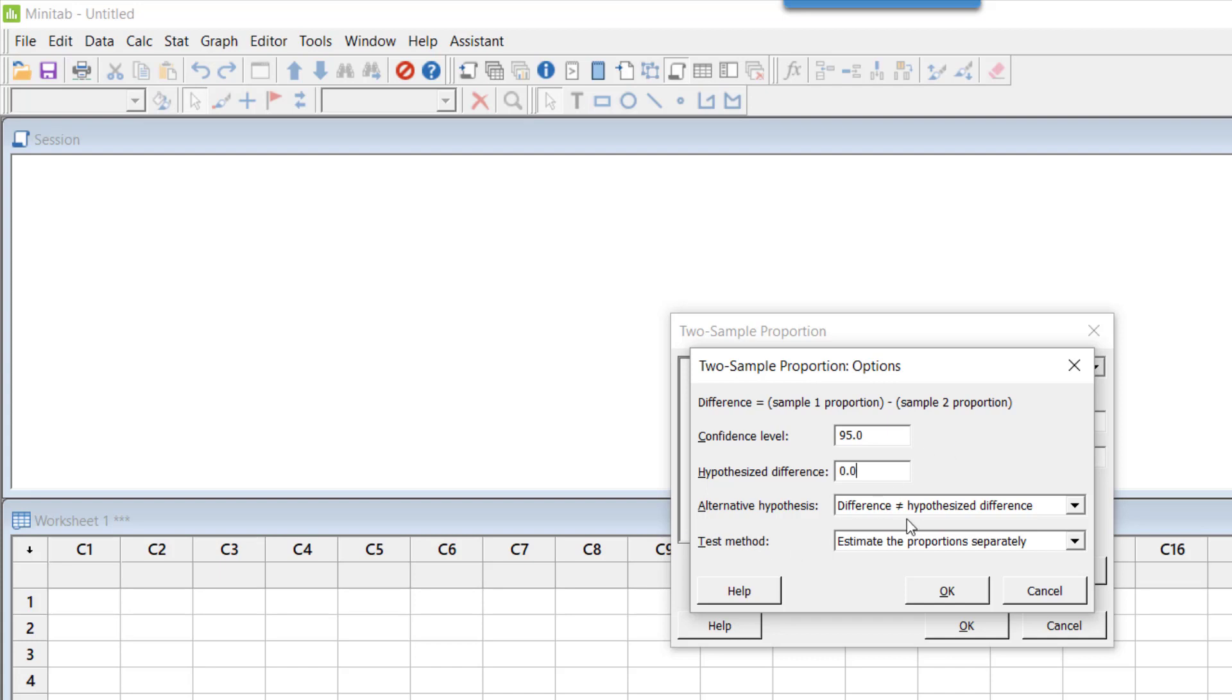My alternative hypothesis is that the difference is not equal to zero. So my alternative hypothesis will be that there is a significant difference in the quality of these two vendors. Now coming to the last item here, which is test method.